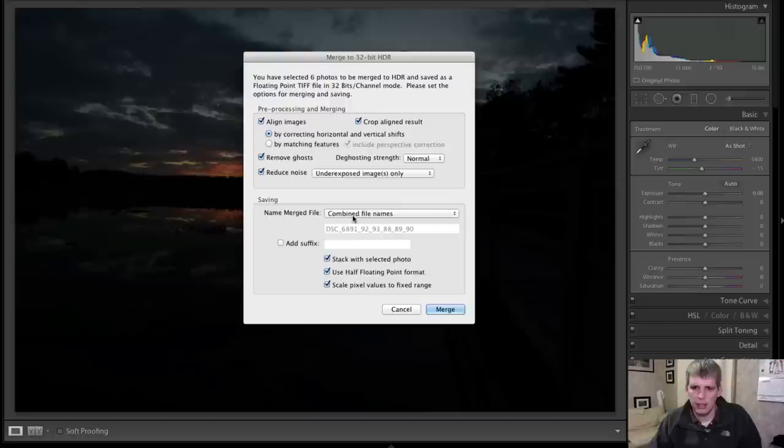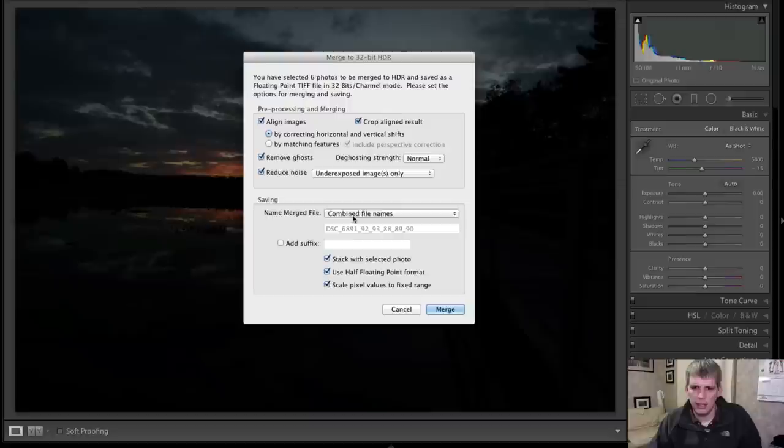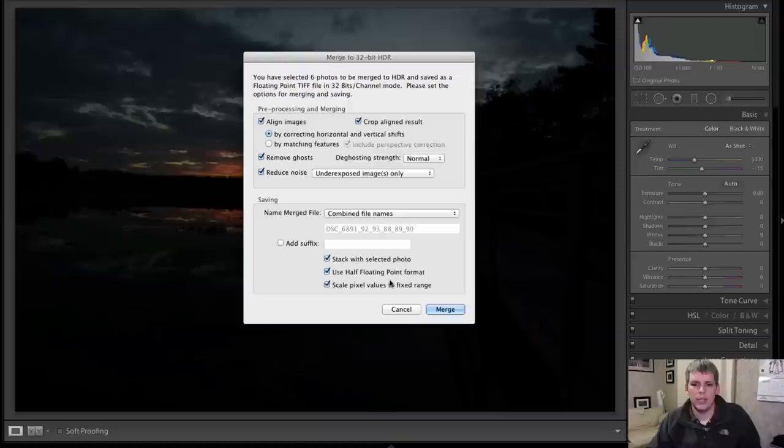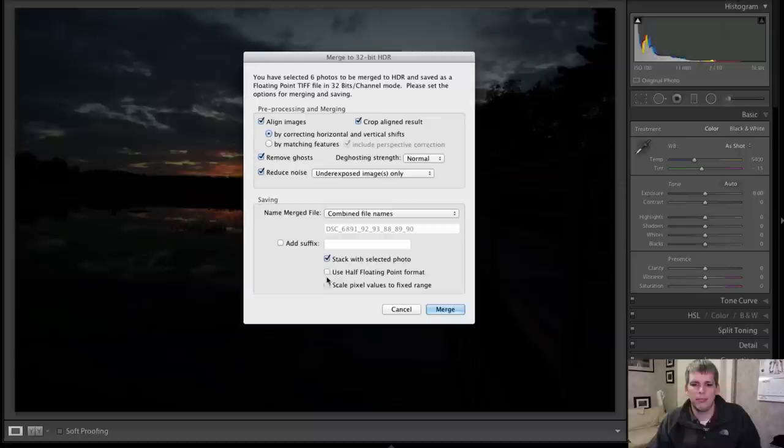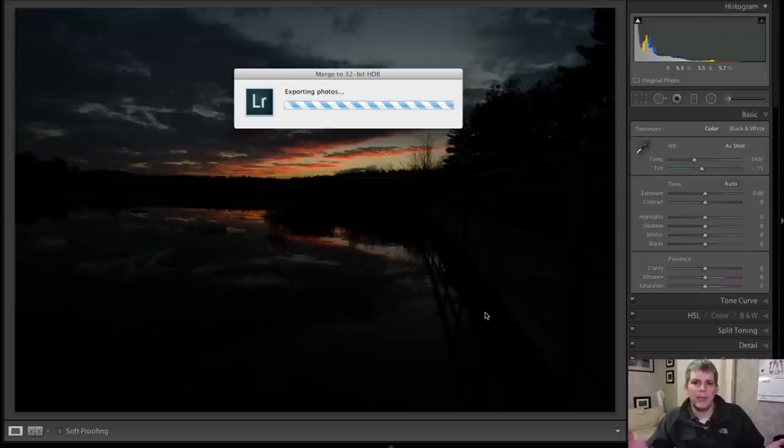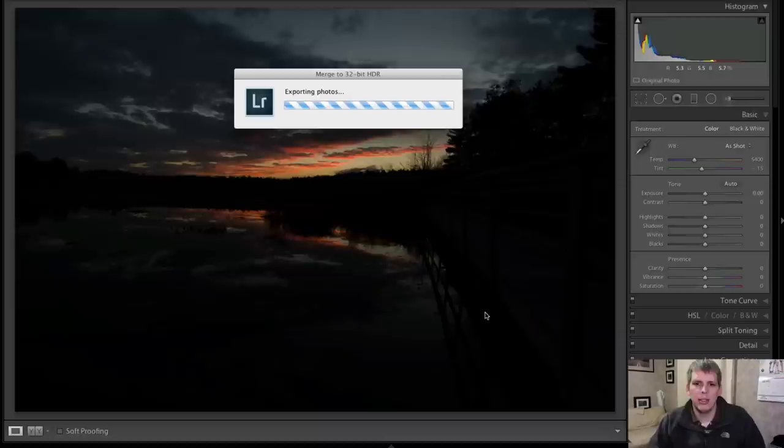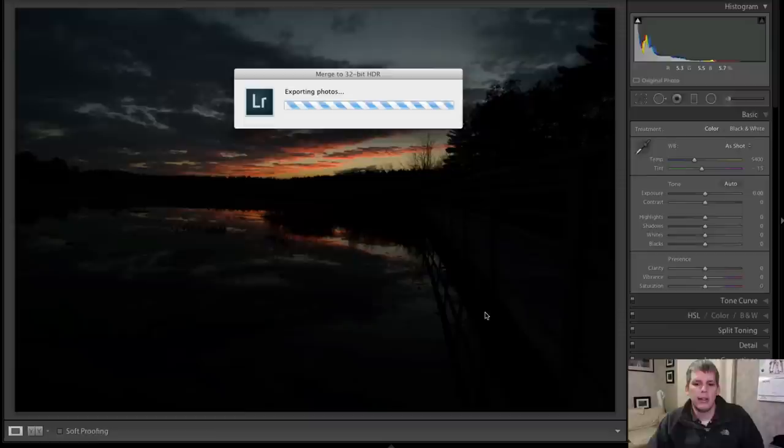And then you can basically change your file name, add a suffix, and do all sorts of other things like stack the file with other photos in Lightroom. Use half floating point format and scale pixel values to fix pixel range. I'll just keep it as it is for now and I'll play around with it later. Again, I haven't really played around with this much myself, I've just recently downloaded and purchased it. It is kind of fun to see this and it does definitely change the HDR workflow quite a bit.